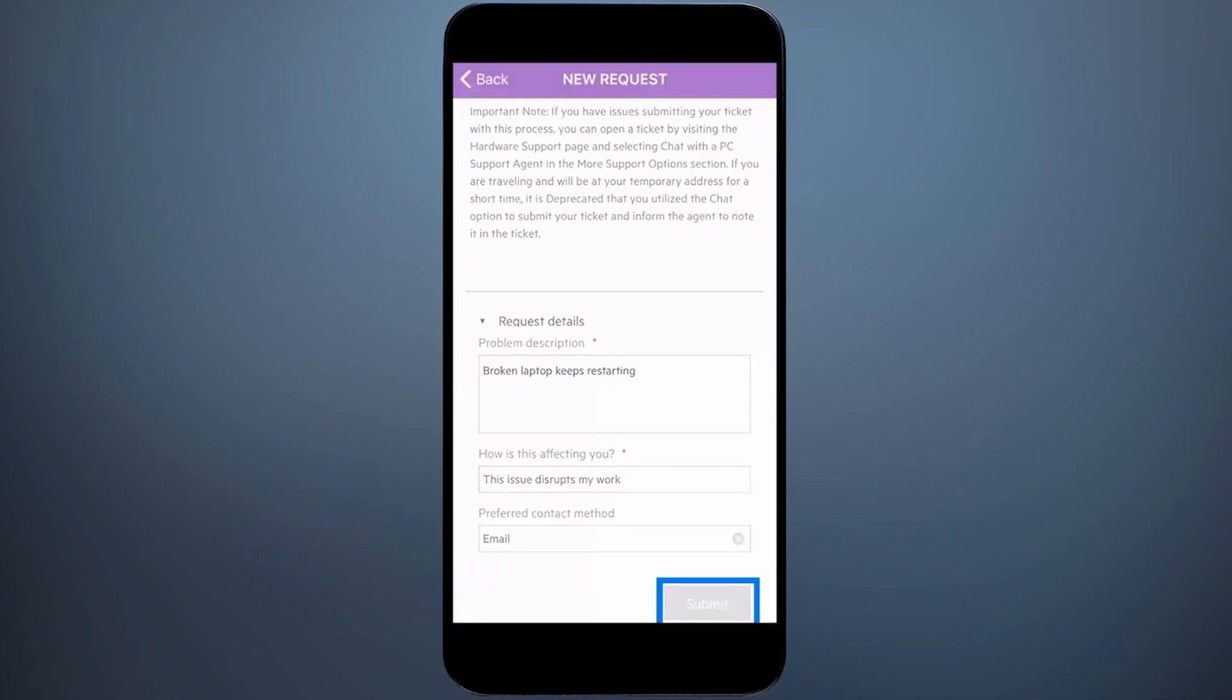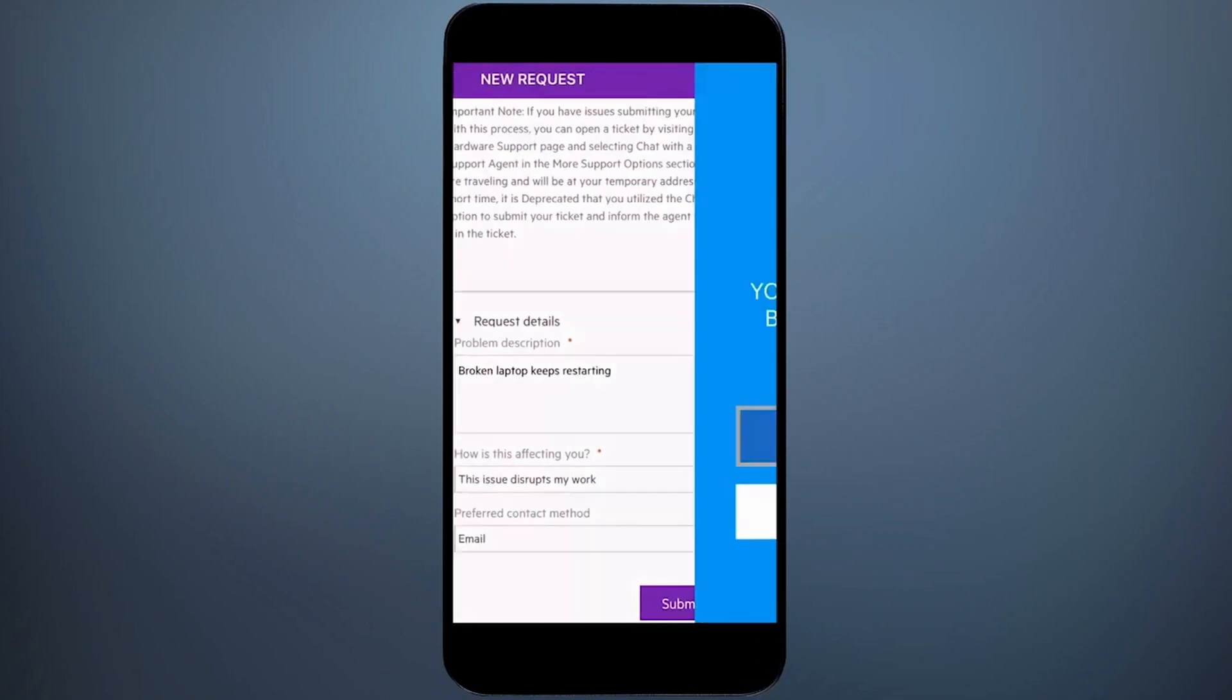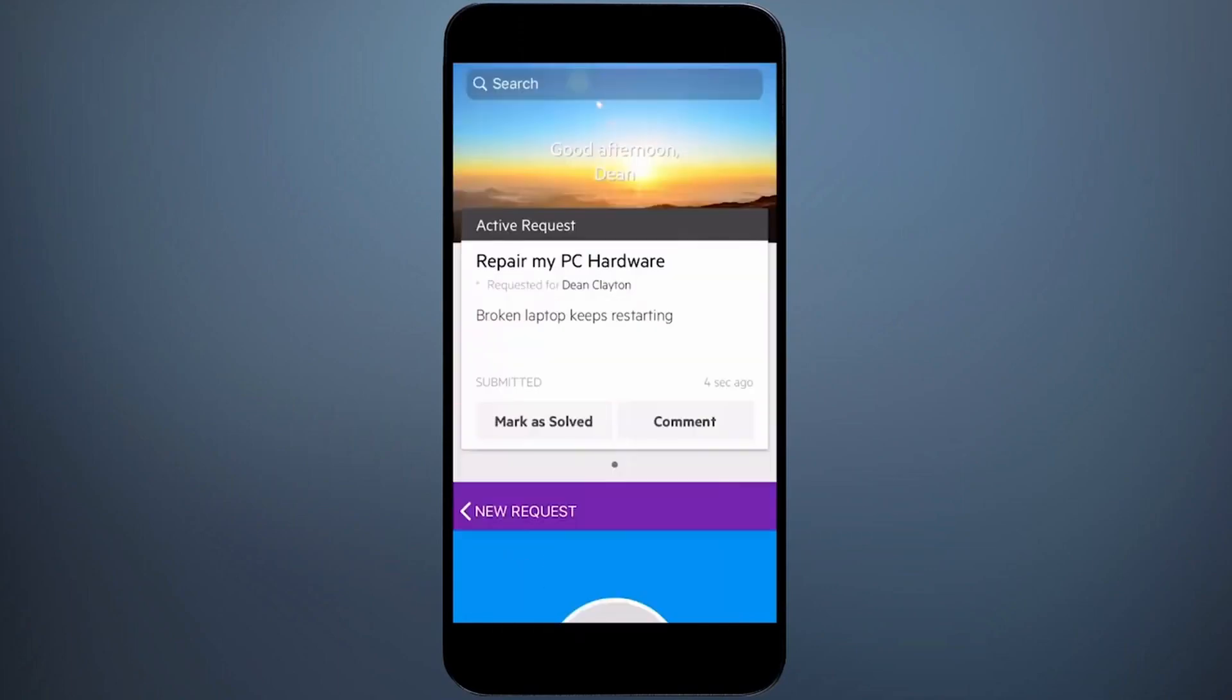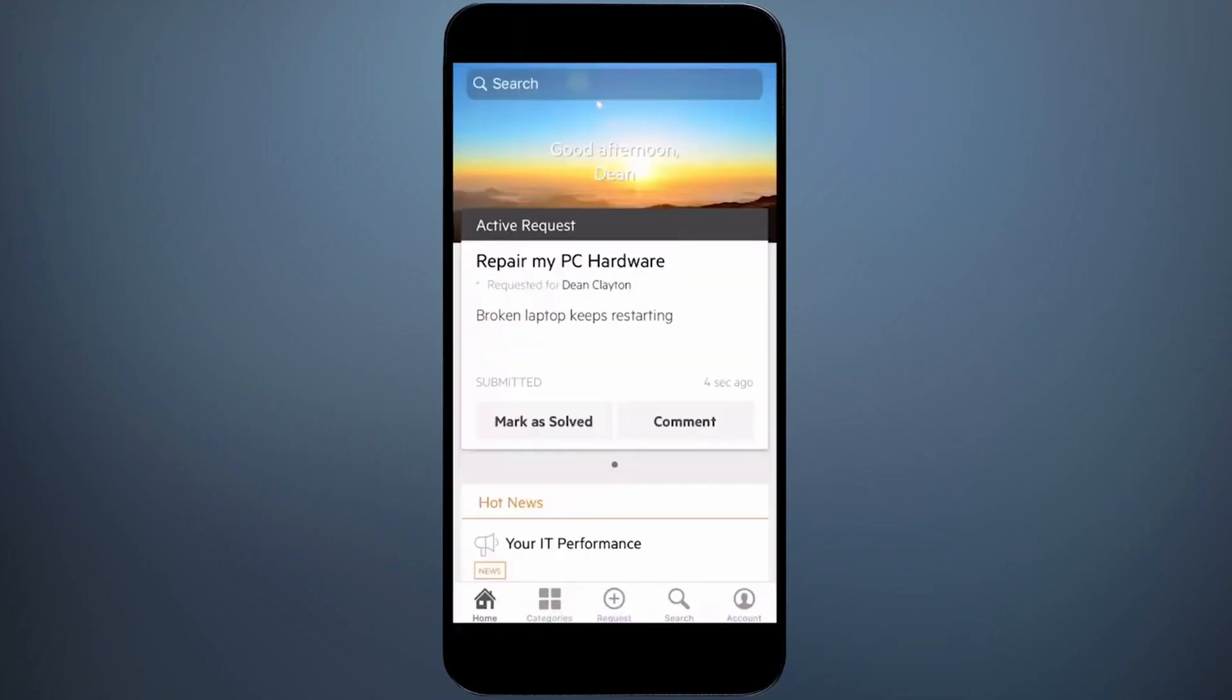I then hit submit. Once this is completed, I hit done, and I'm taken back to the portal home screen. Thanks Max, job done.